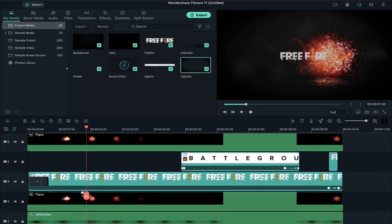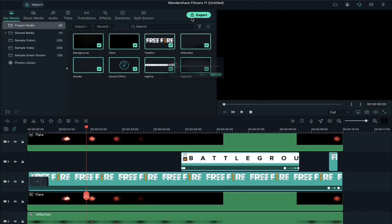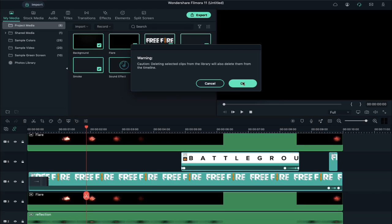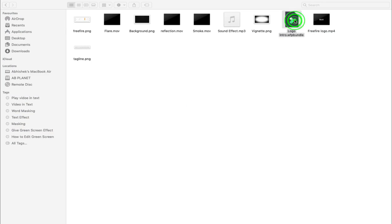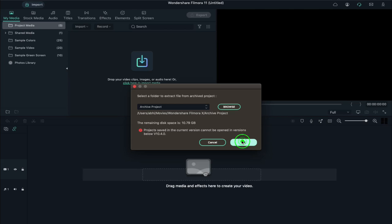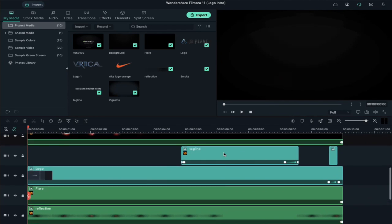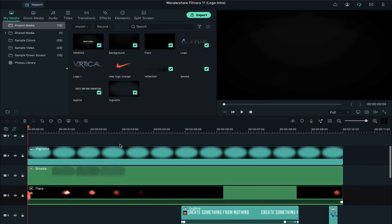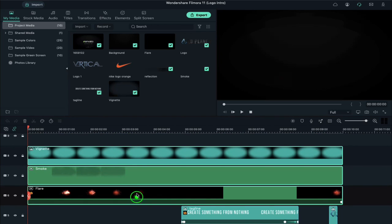Now I'm going to show you how to use the project file to create a logo intro. Delete all these files from project media, double click on the project file and press OK. Now you will see all these files on your timeline. Shift the top 3 files to the track above.